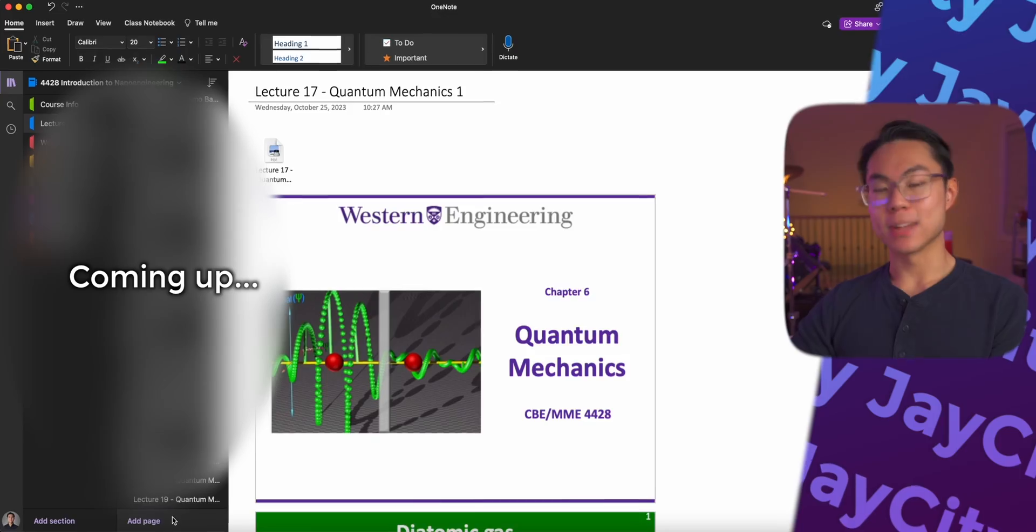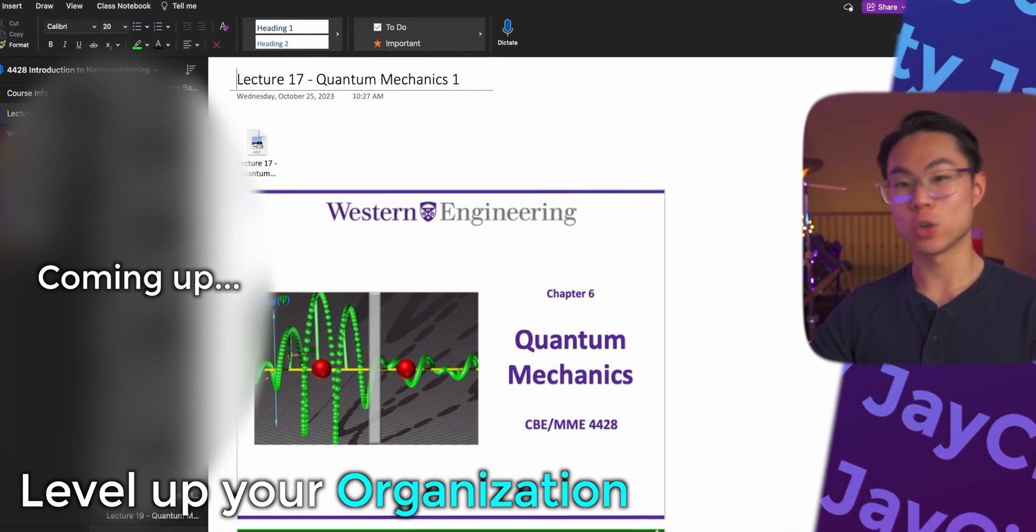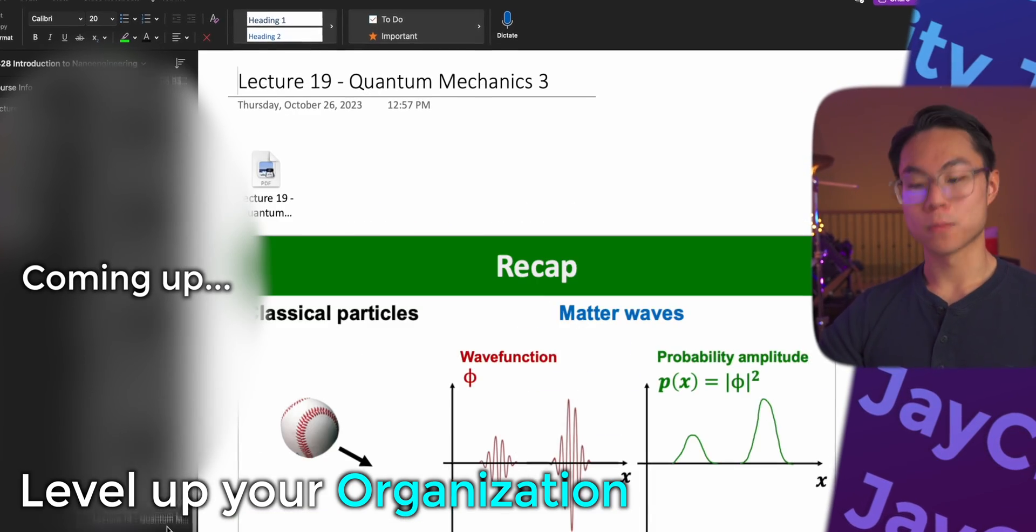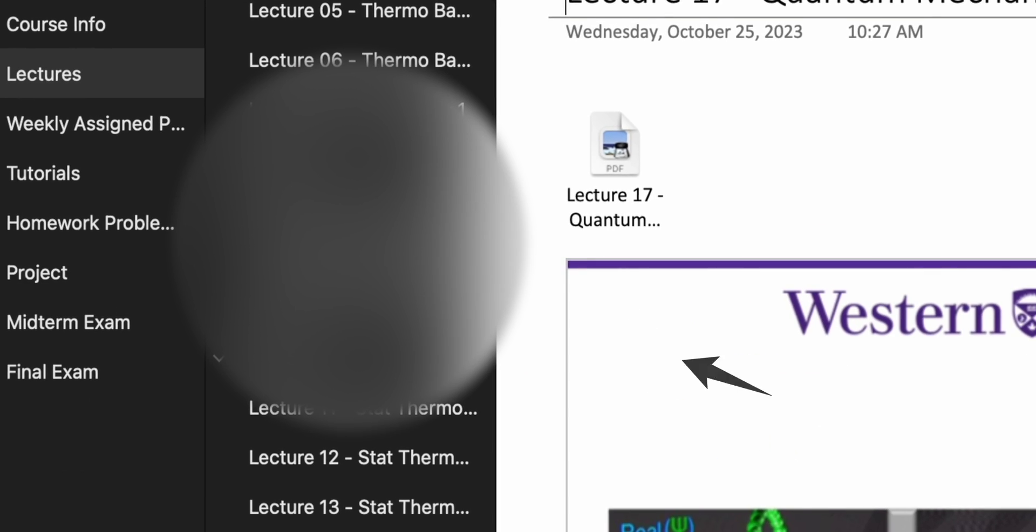What if I told you that you've been using OneNote wrong this entire time? You're in luck because today I'm going to show you how you can level up your organization and productivity with this simple OneNote trick.